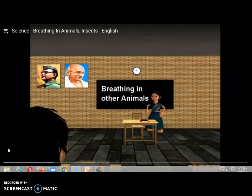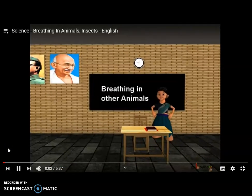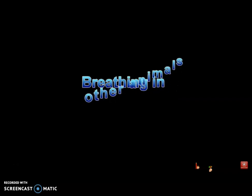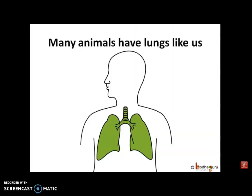Let's watch a short video on the topic of how different animals breathe differently. In our previous lesson we saw how humans breathe and how the lungs function. But how do other living things breathe? Do they all breathe the same way, or do they follow some other mechanism? Let us find out. Many other land animals have lungs like humans.